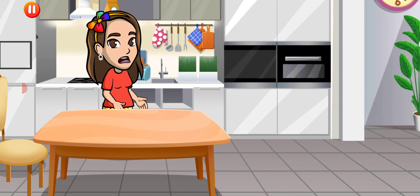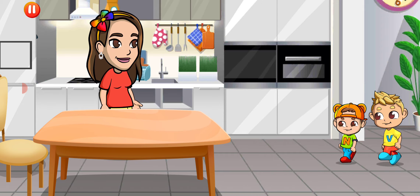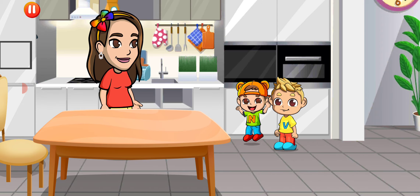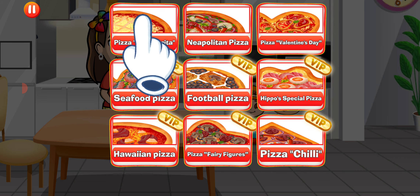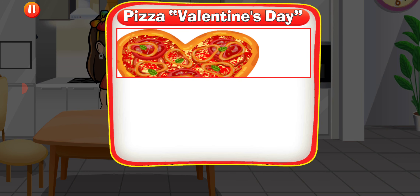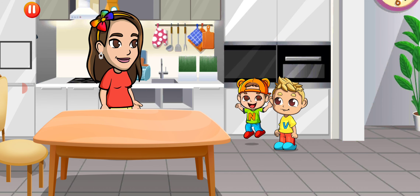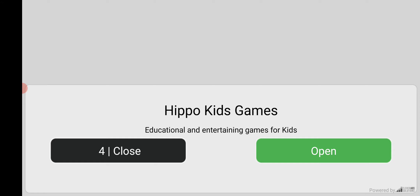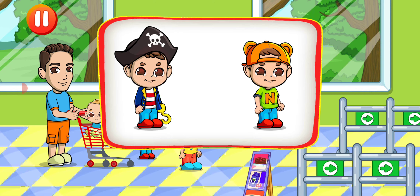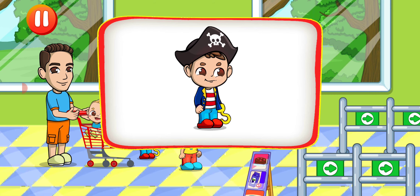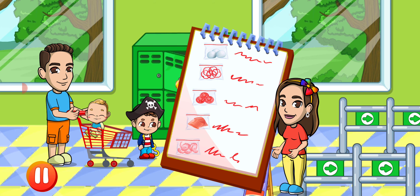Who ordered a hot tasty pizza? Tap any available recipe to cook it. Pizza Valentine's Day.